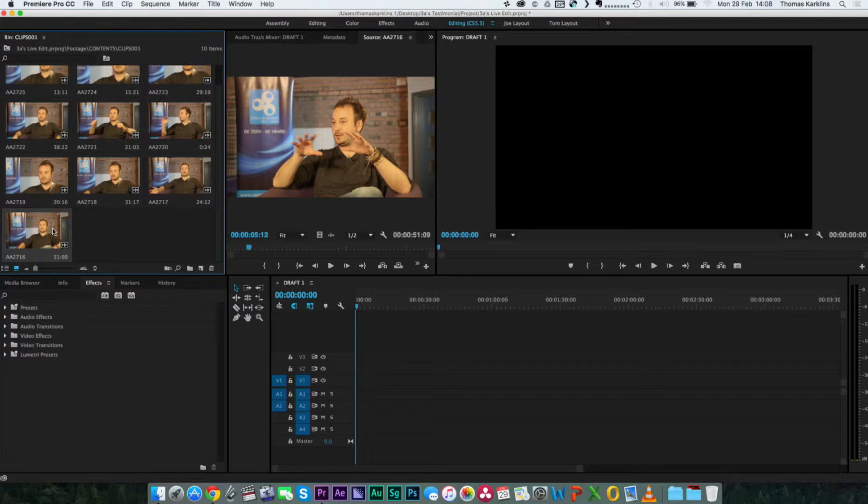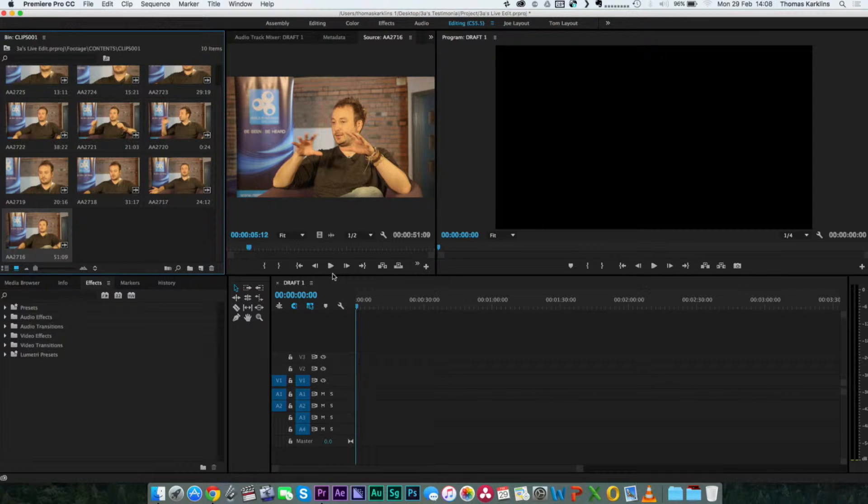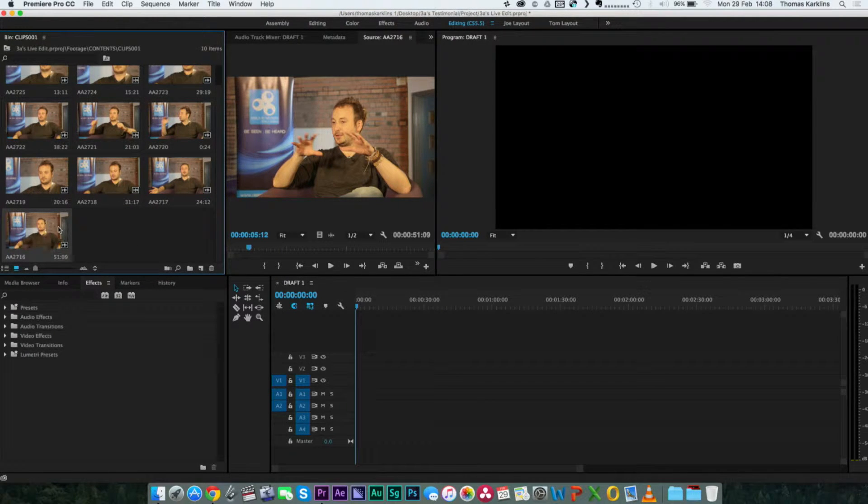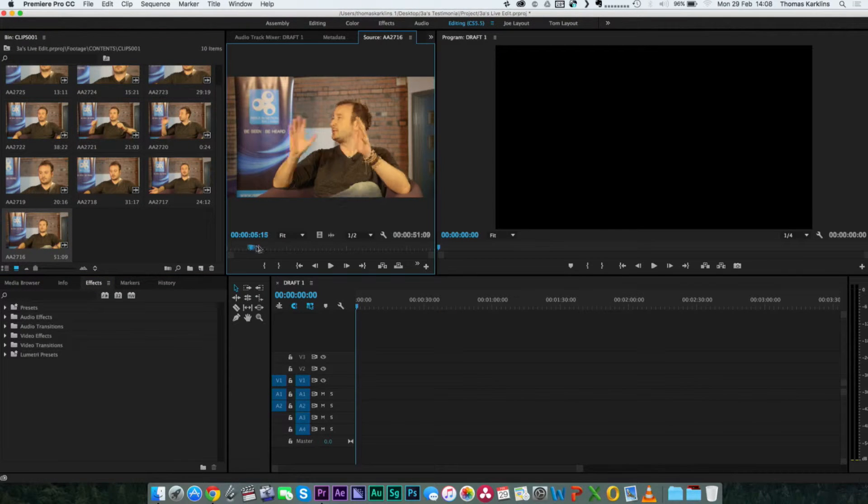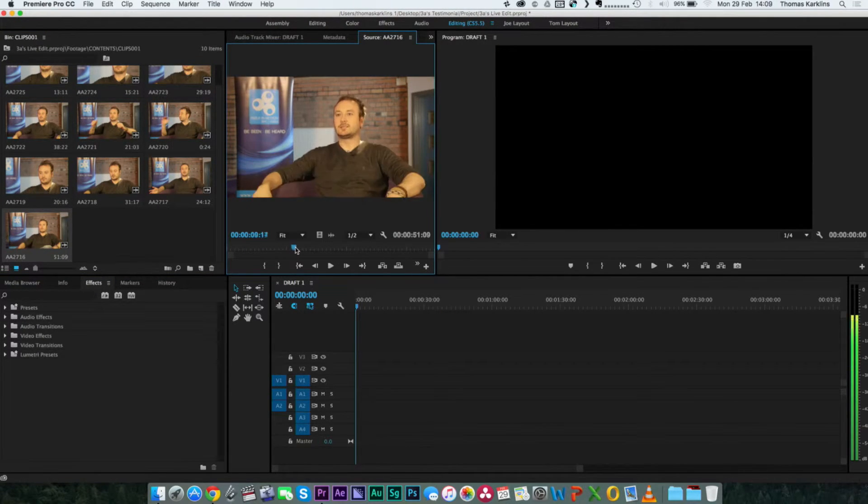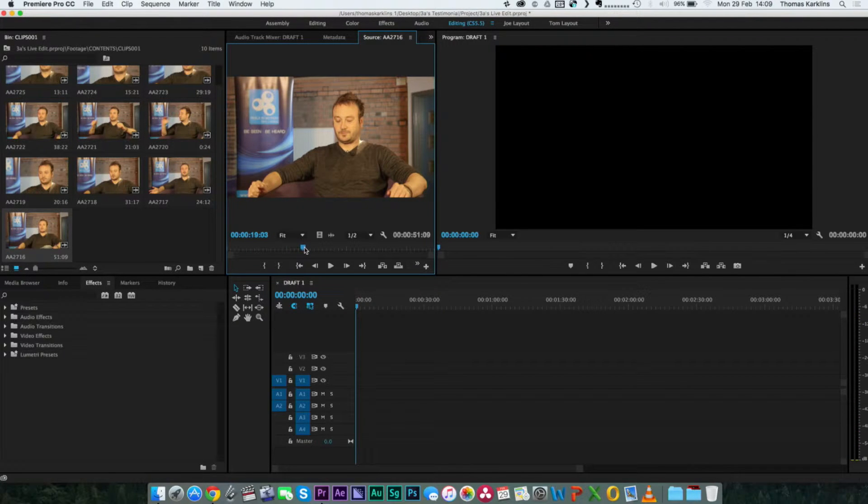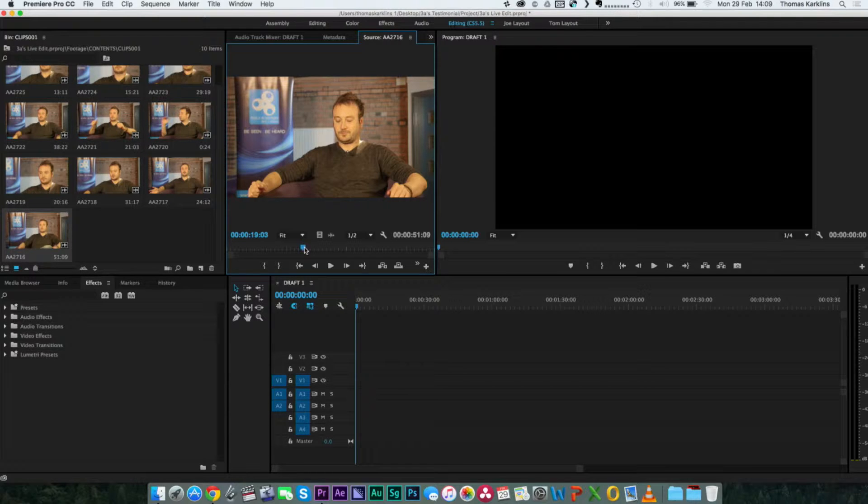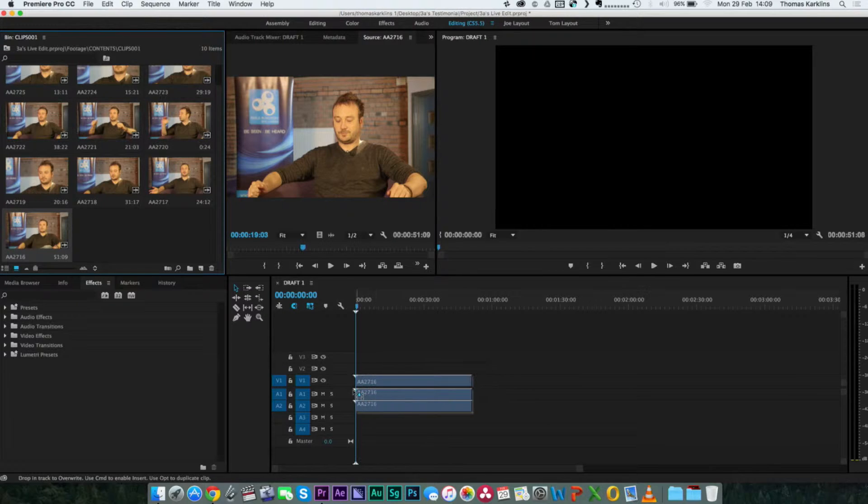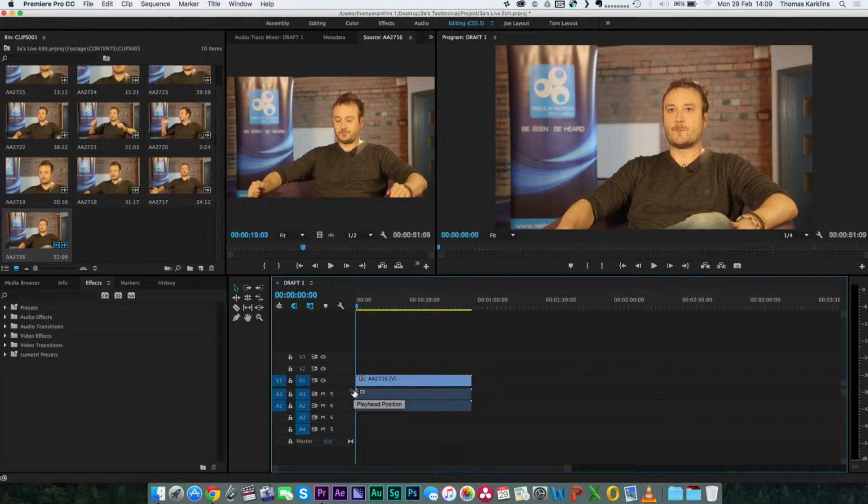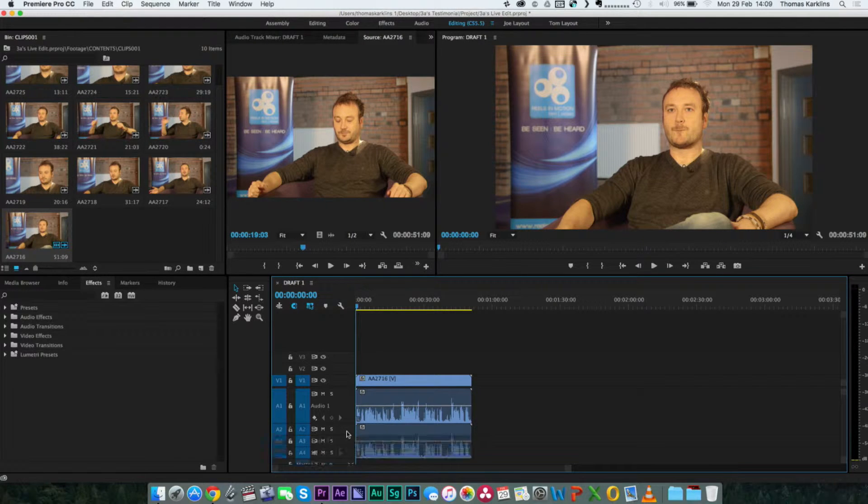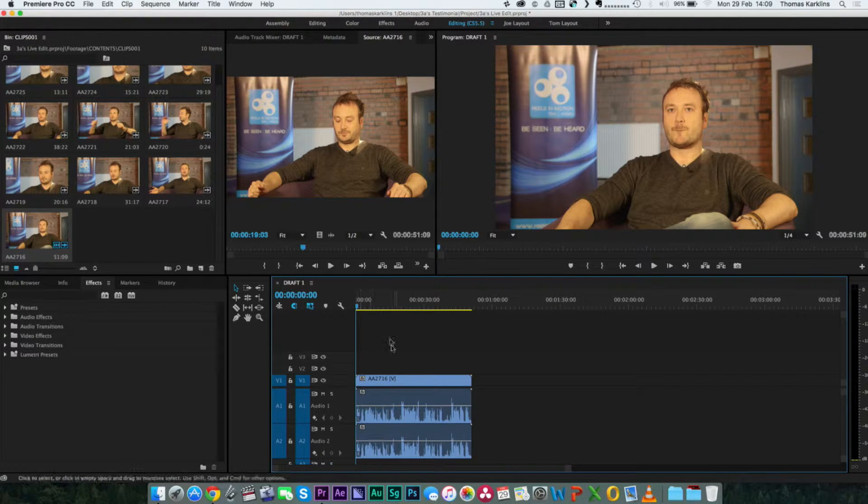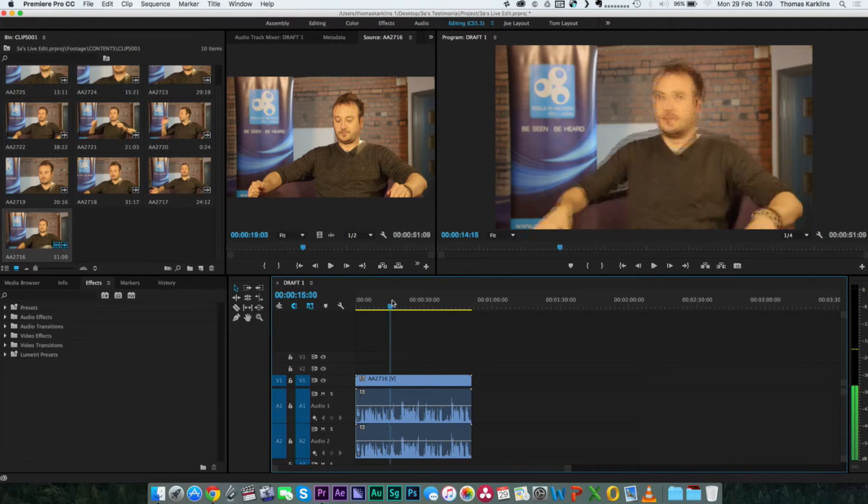There's two ways of working. Some people prefer to work on the clip up there in the video preview, so they would select the section they want before they take it down. Or some people take it straight down and cut it when it's on the timeline.